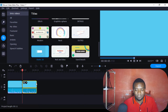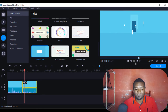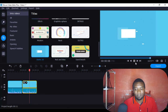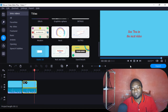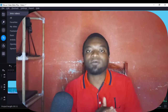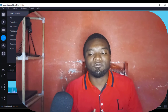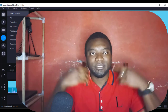So guys, that's how to make outros in Movavi Video Editor. It is that simple. Watch my next video!